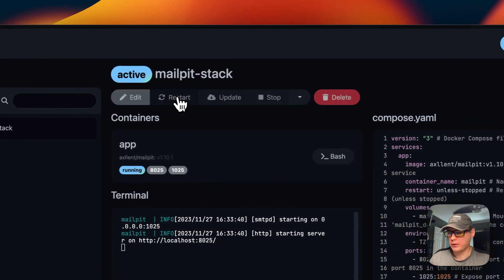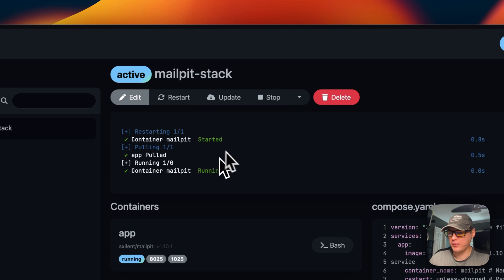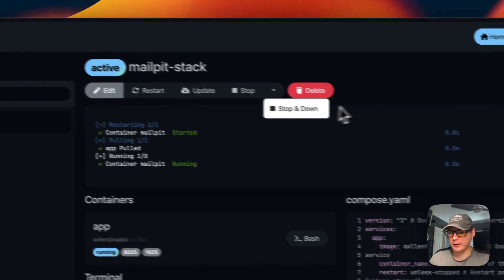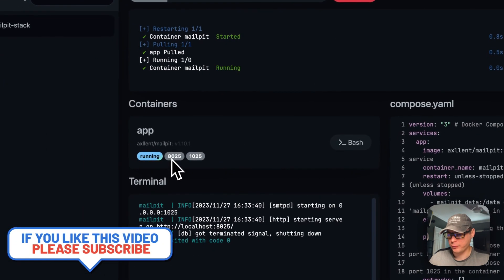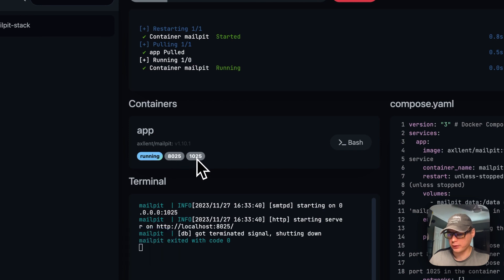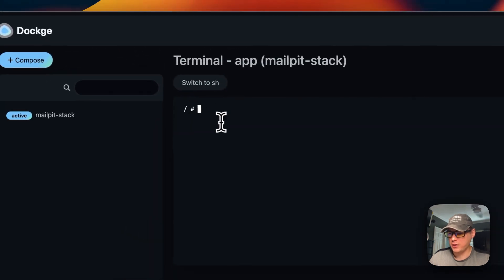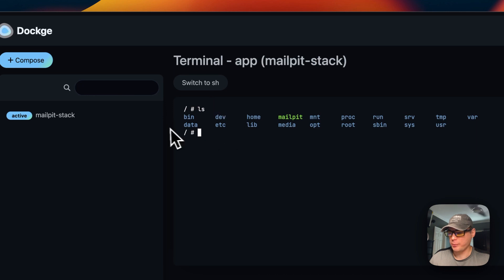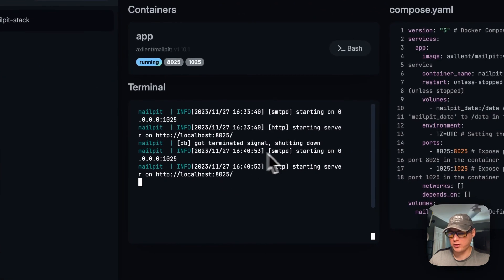Going back to the stack — you can restart the stack, update the current tag on the stack, stop the stack, or stop and take down the stack. You can also delete the stack. You can go to the UIs from here and click on each port — this is the web UI port and this is the SMTP port. You can also go into a shell using sh instead of bash. You can see the logs down here showing what it's doing.